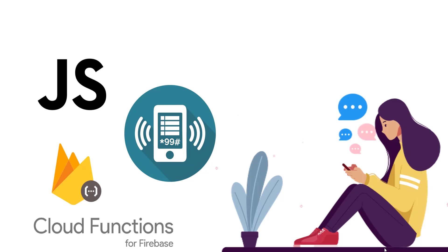Okay guys, so in this tutorial series, we are going to be covering how we can build a USSD application using JavaScript, Africa's Talking platform, and Firebase cloud functions.